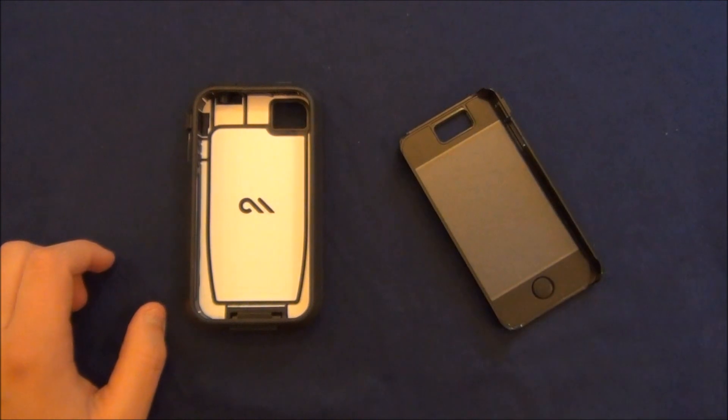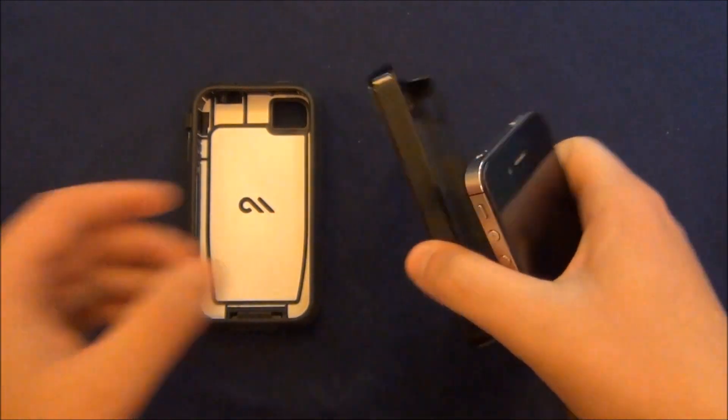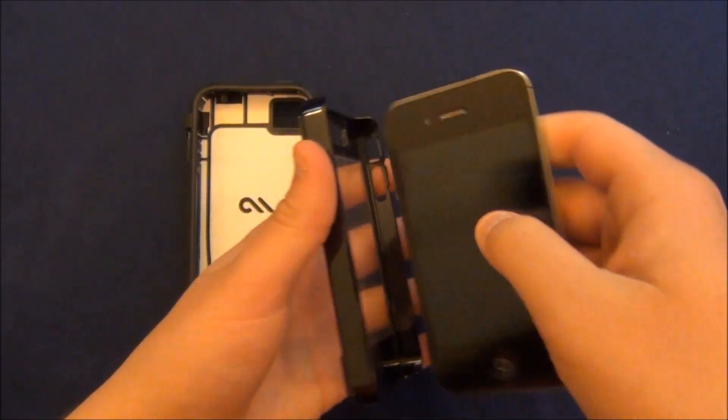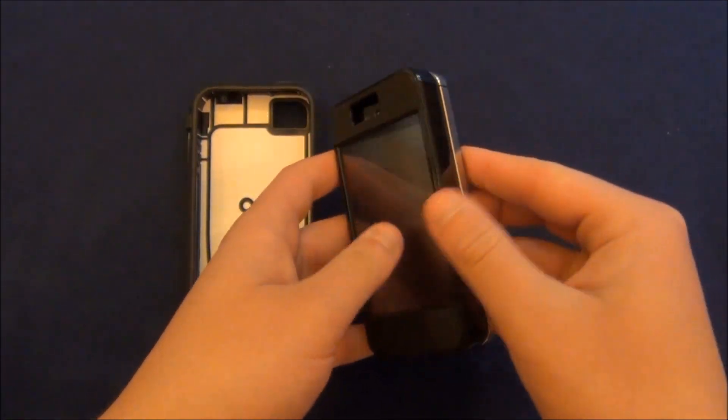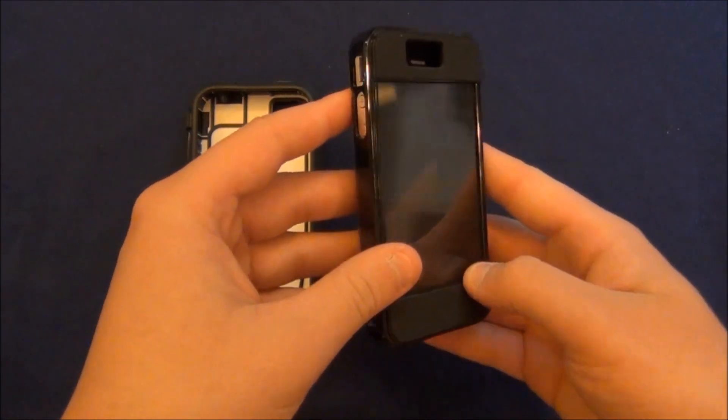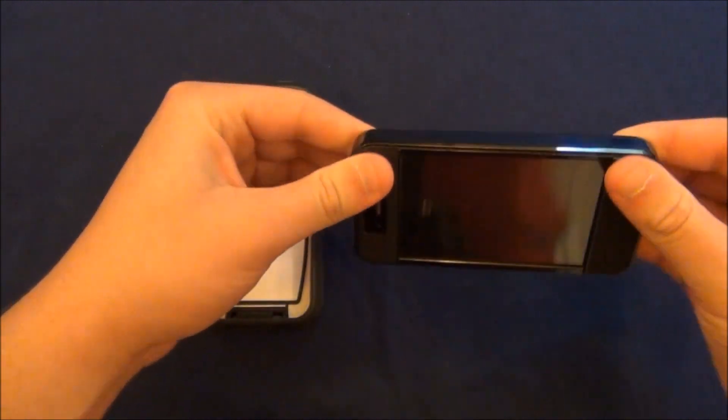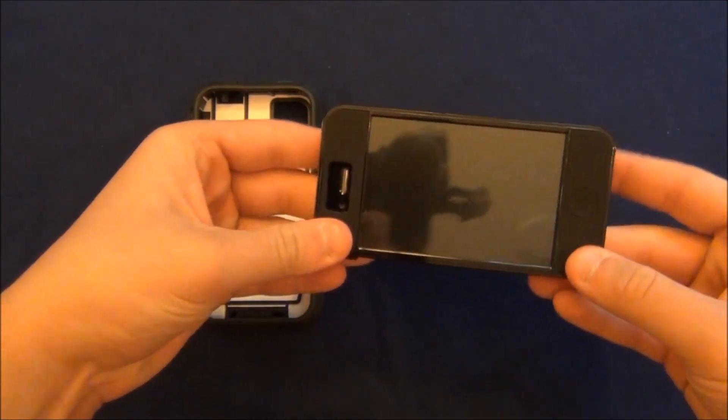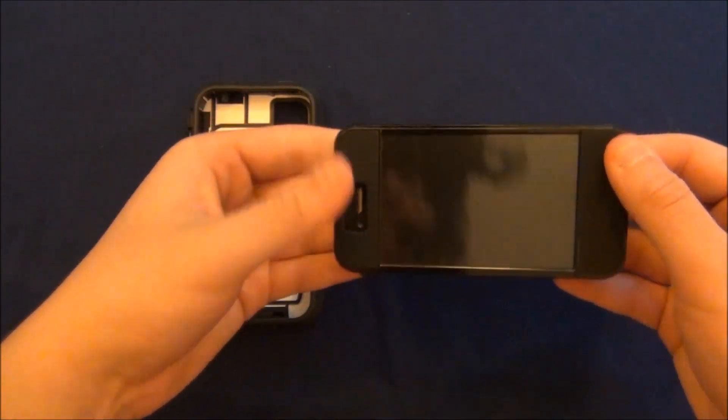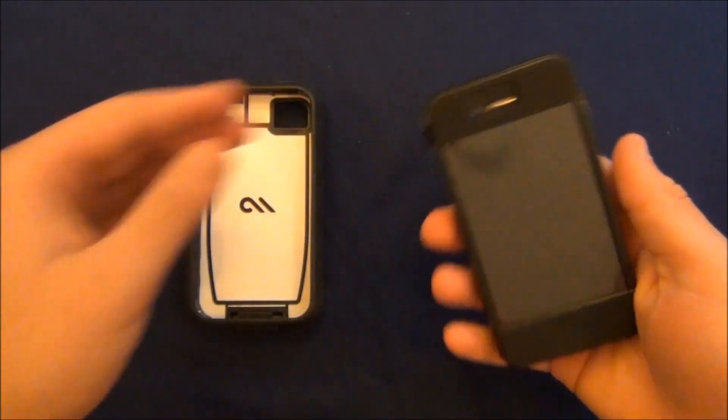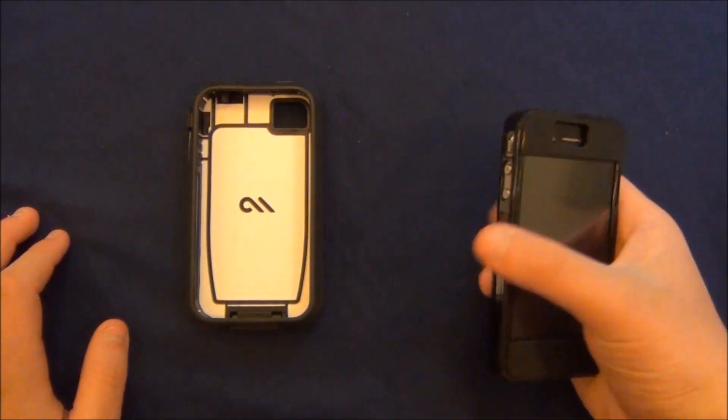So I'm going to start by putting my phone into the case and always go button side first, as it does make it a lot easier. Then just push on just like that, make sure everything is clicked on, and you're good to go.